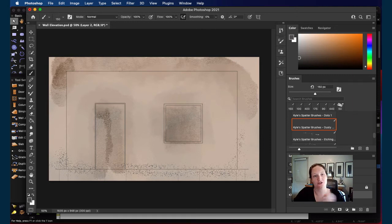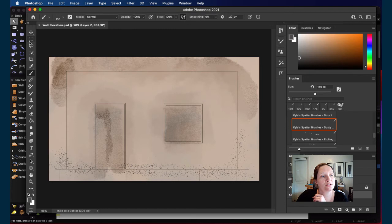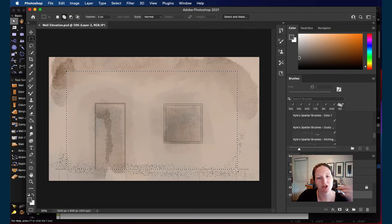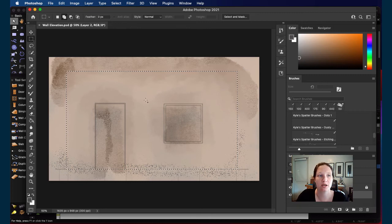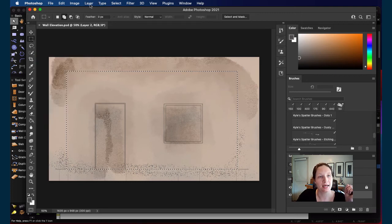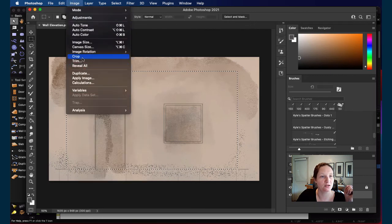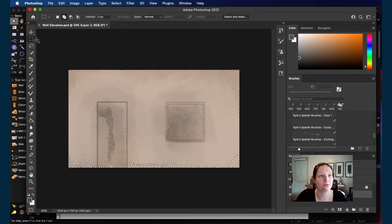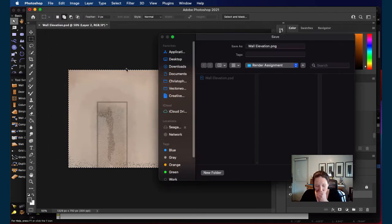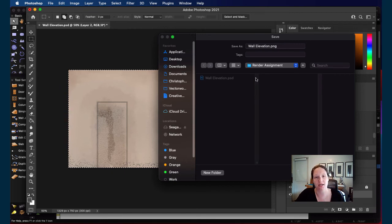Let's say this is what I'm working with. I'll save this wall elevation and trim it to exactly the size of the wall. Using the rectangular marquee tool, I'll select the wall itself and go to Image > Crop to trim the layer down to that size, so I'm just looking at the actual shape of the wall. The next thing is to export this as a PNG — 'wall elevation PNG' — saved into the same render assignment folder alongside the Photoshop file.